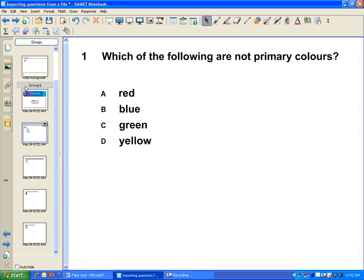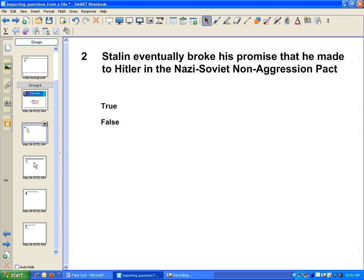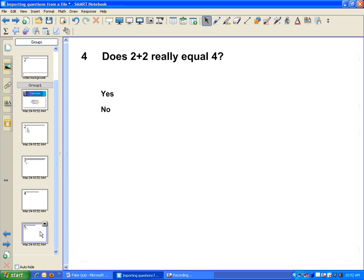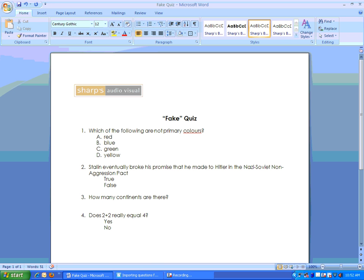For each page, it's put a different question from my original document. Here's what my original document looked like. See my title. I've got a multiple choice question,